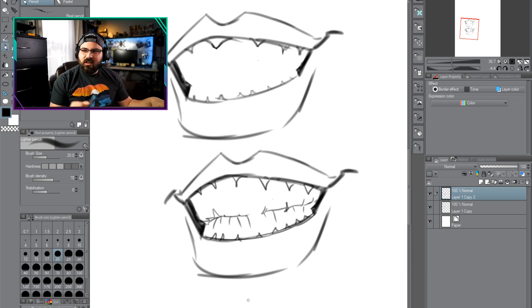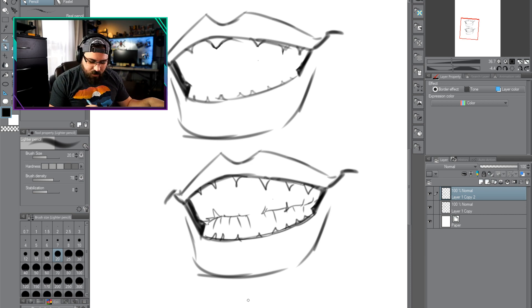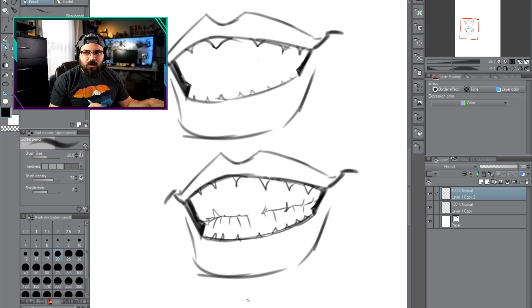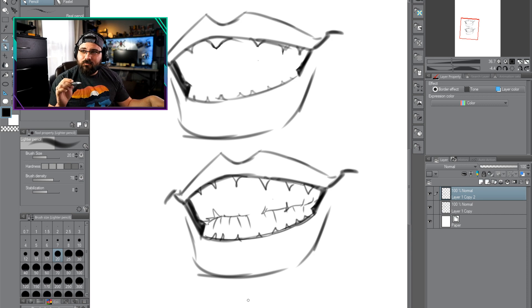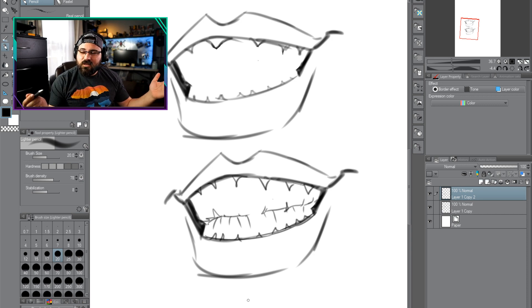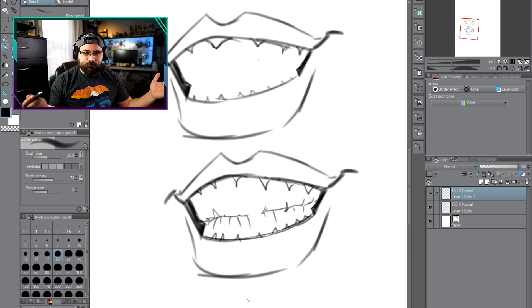We can't get away with this form. This isn't going to work unless you want it to look like Yzma from that movie about that llama, you know what I'm talking about.